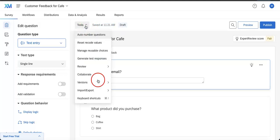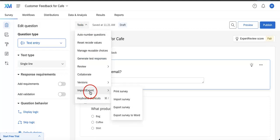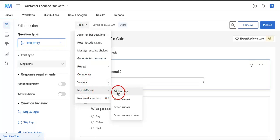Let's hit Tools, and if you scroll down to the bottom of this dropdown menu, you're going to see Import and Export. On the right hand side, the first option you'll see is Print Survey.